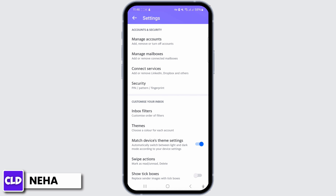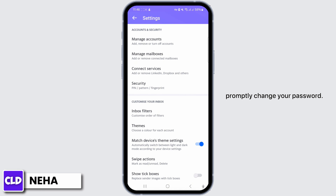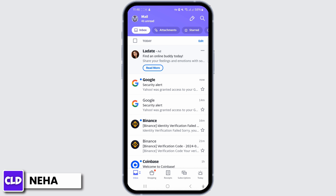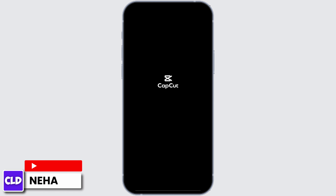In the event that you suspect unauthorized access to your account, it is advisable to promptly change your password. This action will effectively sign you out from all devices, with the exception of the one you are currently using. That's a simple and efficient method to sign out of all devices linked to your Yahoo Mail application.